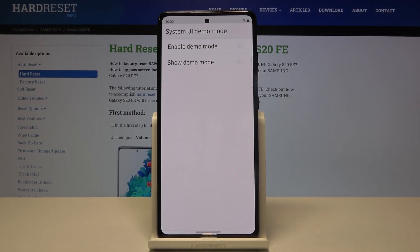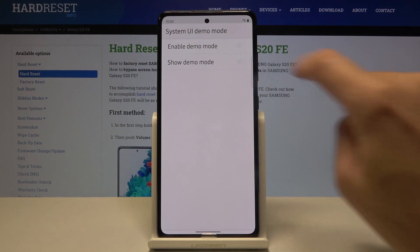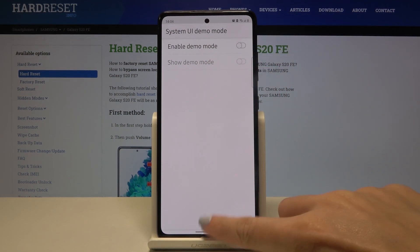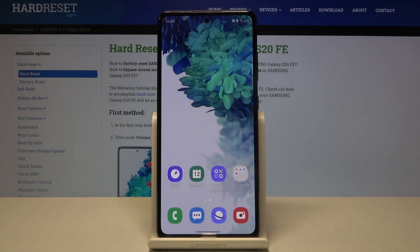You can deactivate demo mode on your Samsung by tapping the switcher. And that's all — thank you for watching! Please subscribe to our channel and leave a thumbs up.